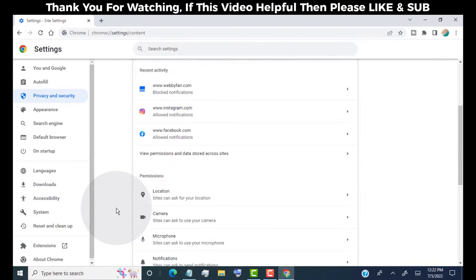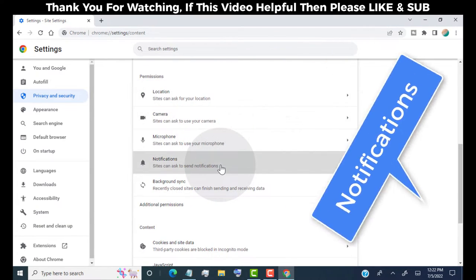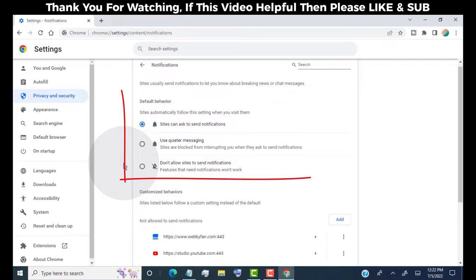Now scroll down and head over to notifications. Here you can stop all notifications for the Chrome browser. You can allow or block notifications for any website. Here you can see default settings for notifications.